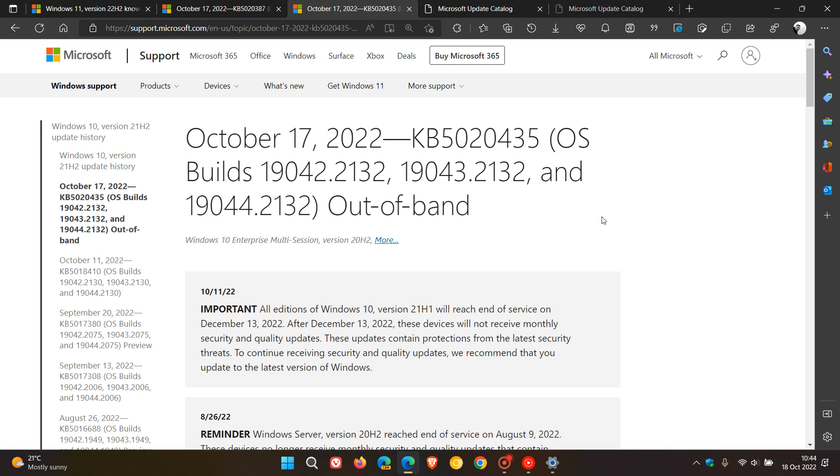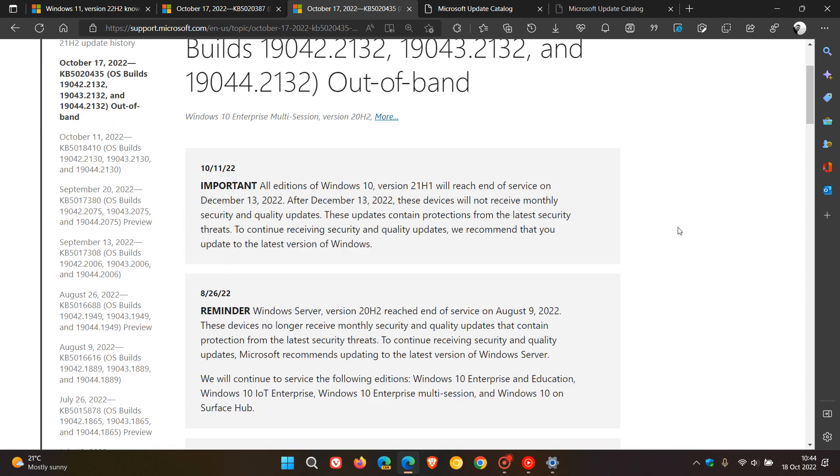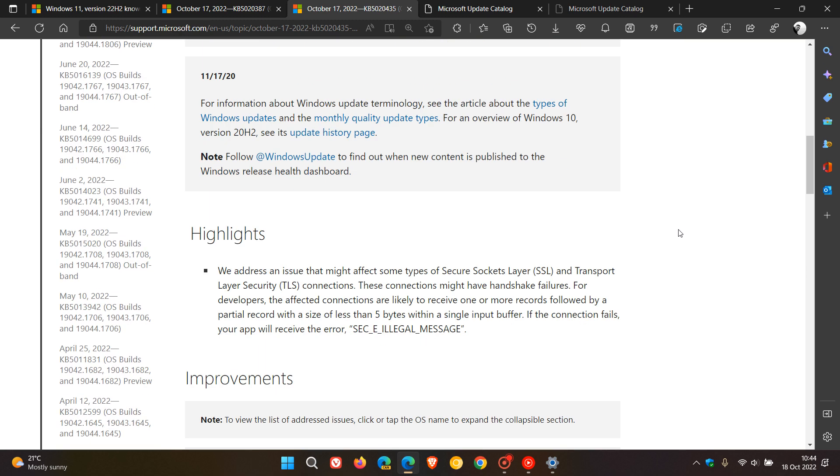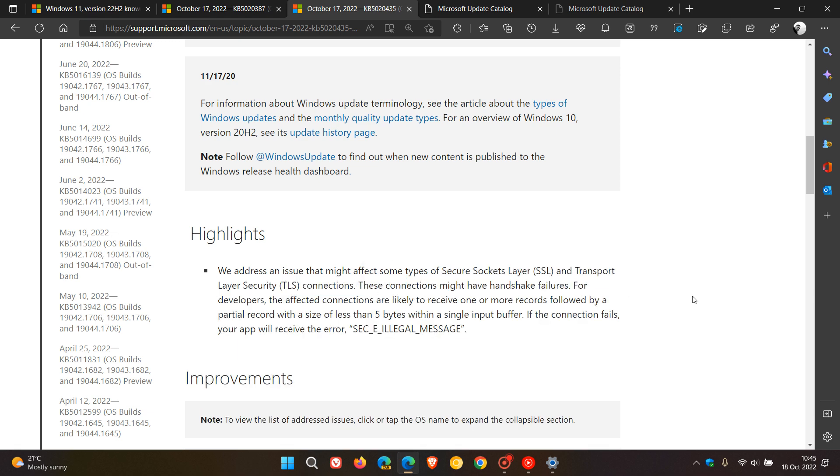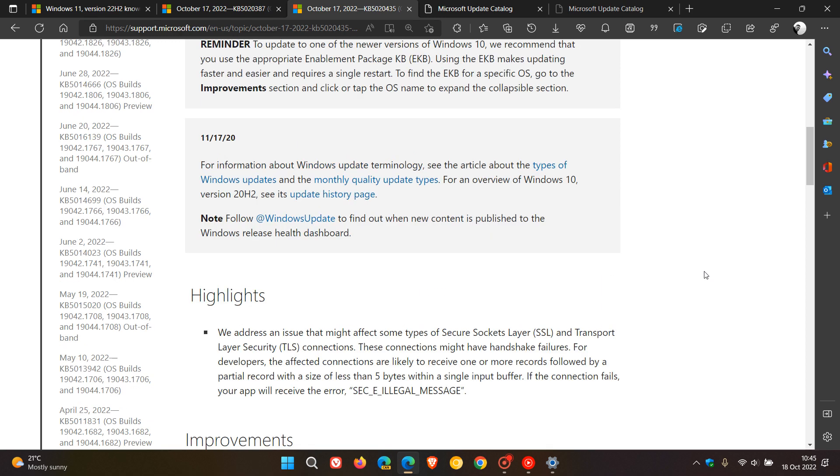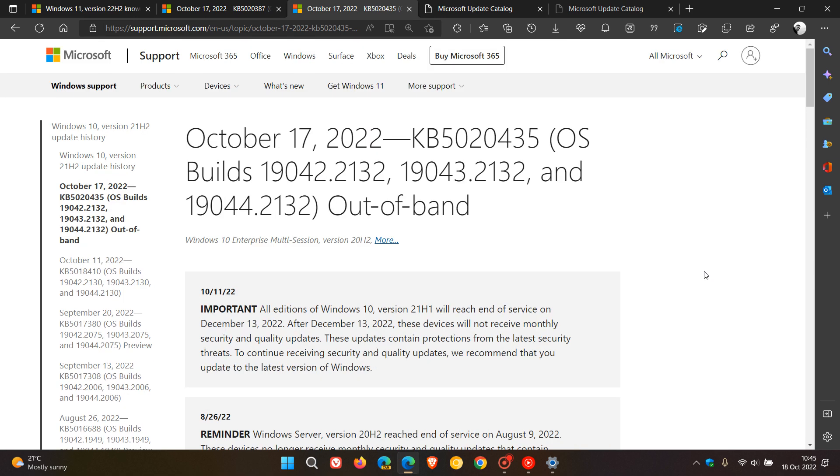This is a non-security update. As mentioned, they're addressing that same issue with the Secure Sockets Layer (SSL) and Transport Layer Security (TLS) connections—not being able to establish network connectivity. These updates address those issues if you have been affected.